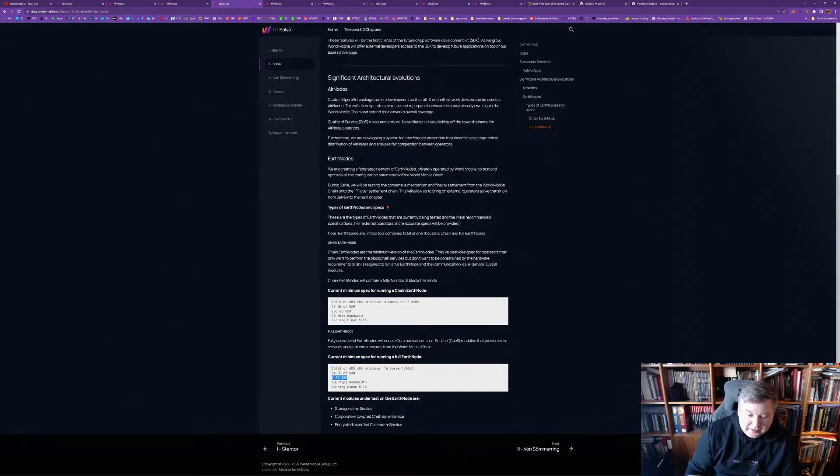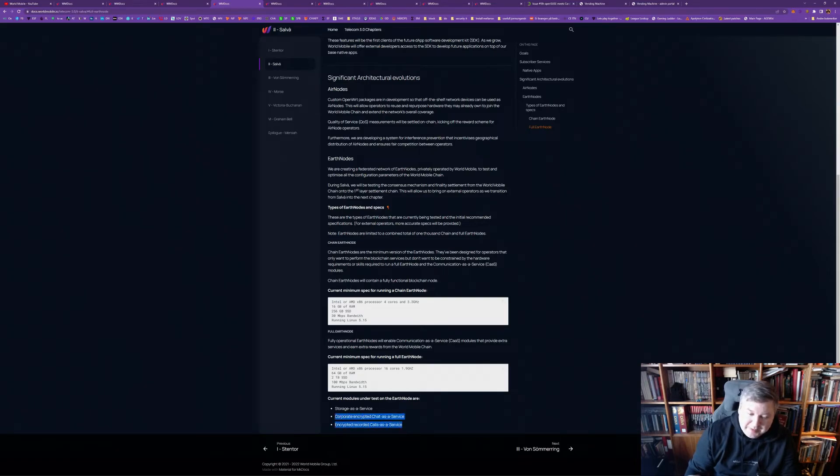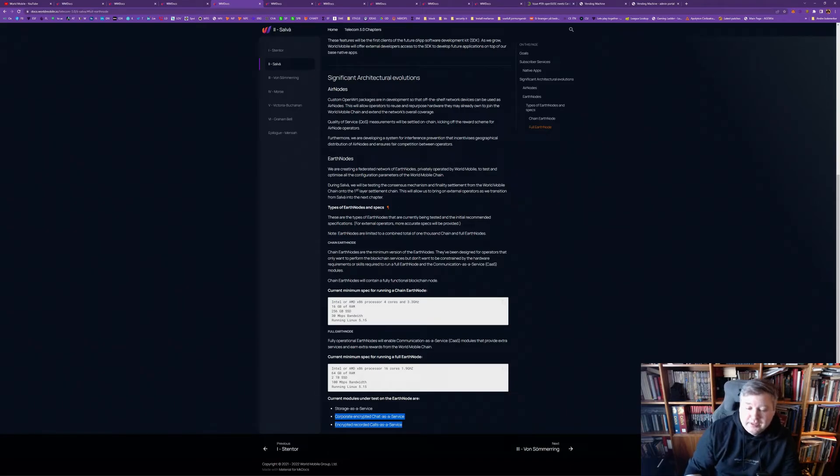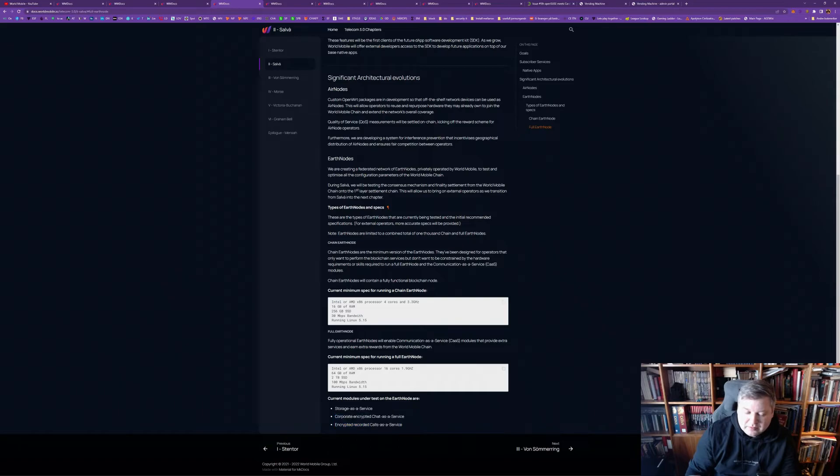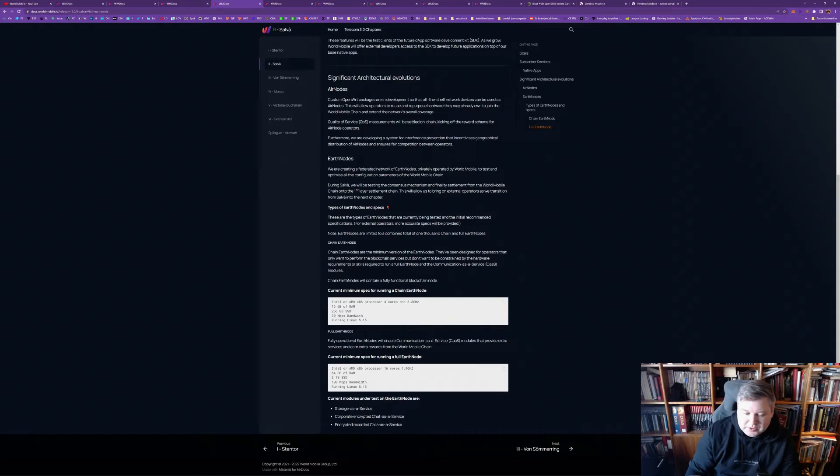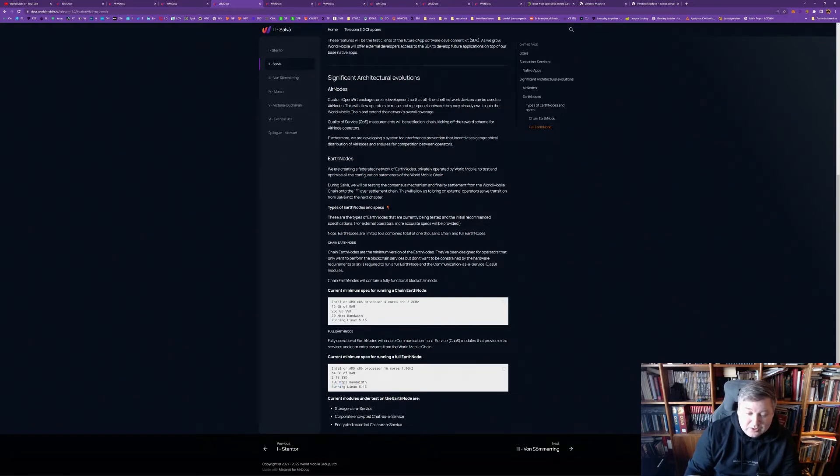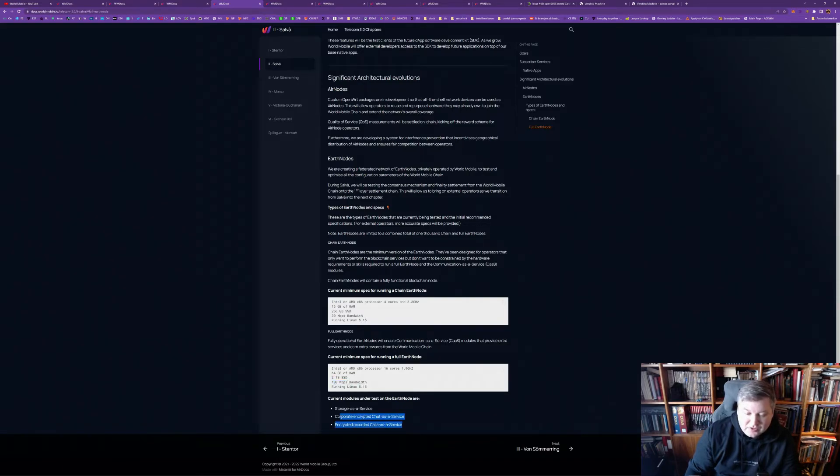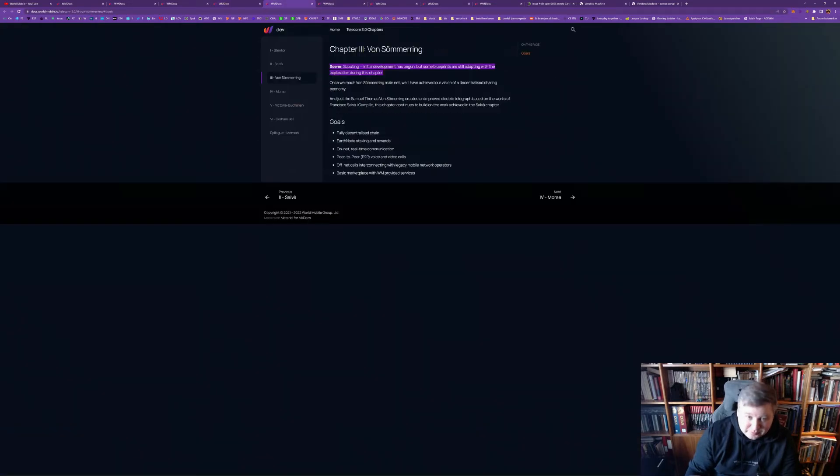And, encrypted chat as a service, encrypted record calls as a service. I mean, all of this sets them up perfectly to do social networking, and to do, yeah, digital identities in a much better way than what we have done before. So, it's very powerful. And, you need, 2 terabyte SSD, 100 megabyte bandwidth, so, even more, because you are, then, running all of these services, and the very recent version of Linux.